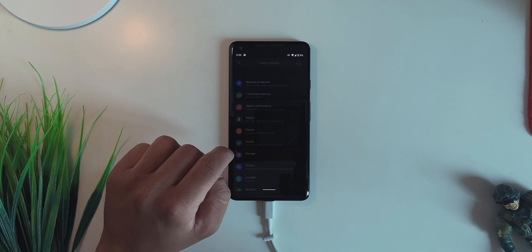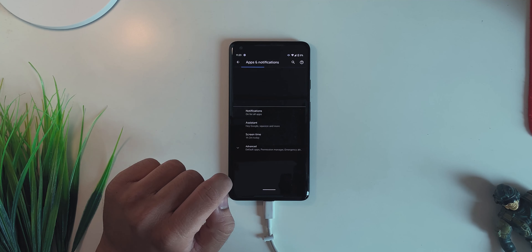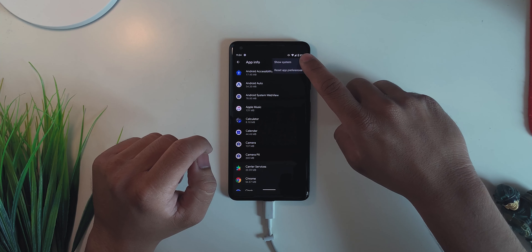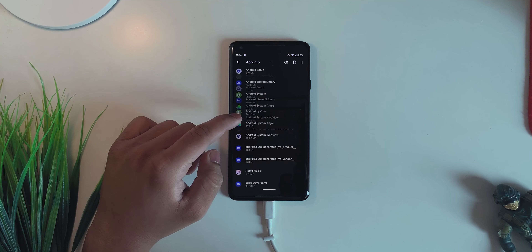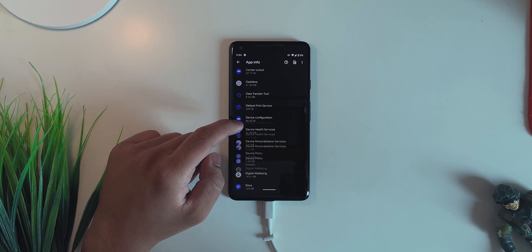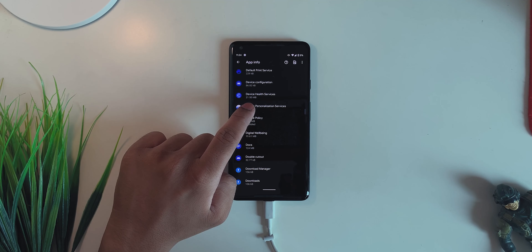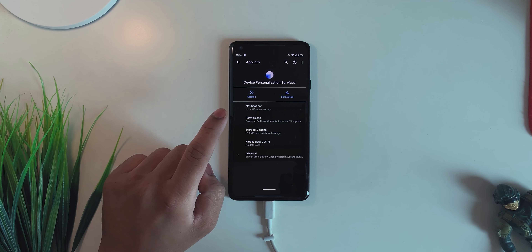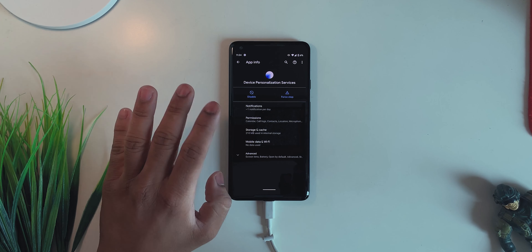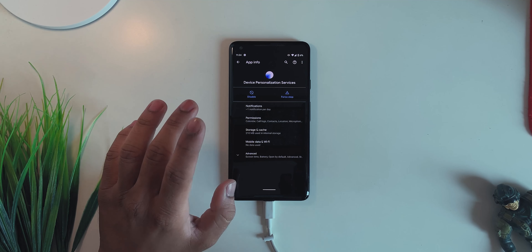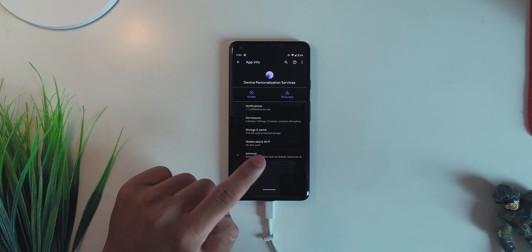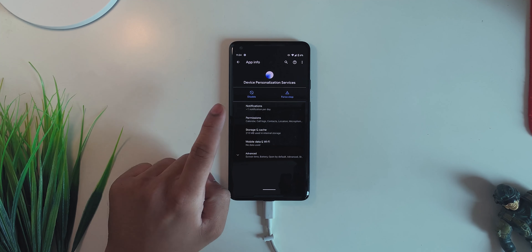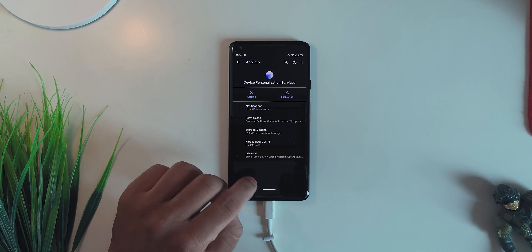First things first, for Pixel devices: go into Settings, go into Apps and Notifications, go into See All Apps, then type here to see the system apps and scroll down until you see Device Personalization Services. If you have this app then you're good to go. For others who don't have this app, this step is not for you — but if you have a custom ROM or Pixel Experience ROM, you will definitely have this app installed.